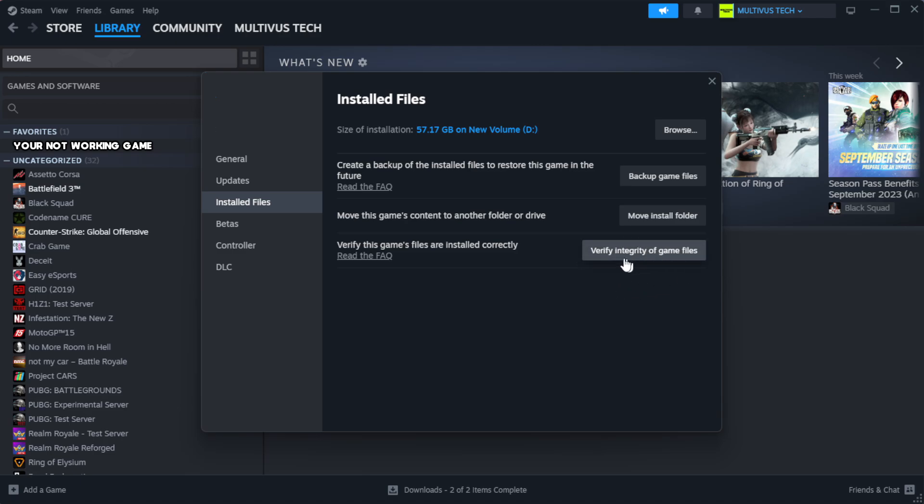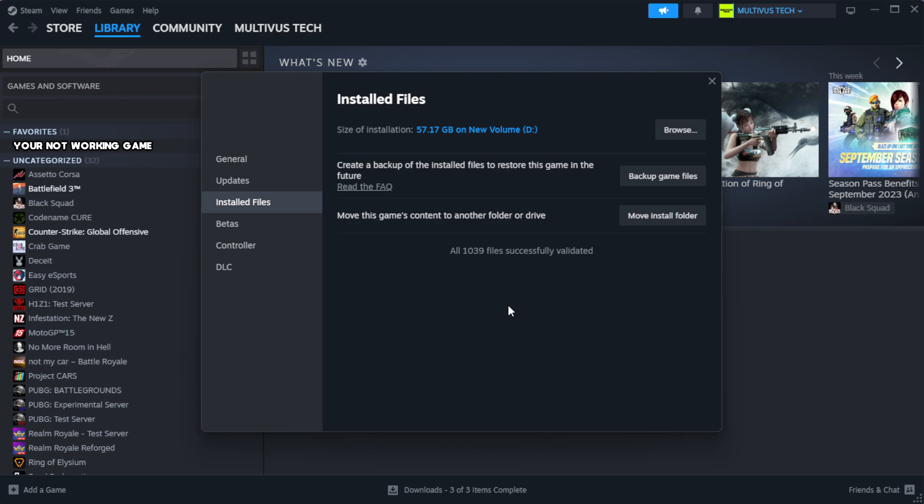Click verify integrity of game files. Wait. After complete.